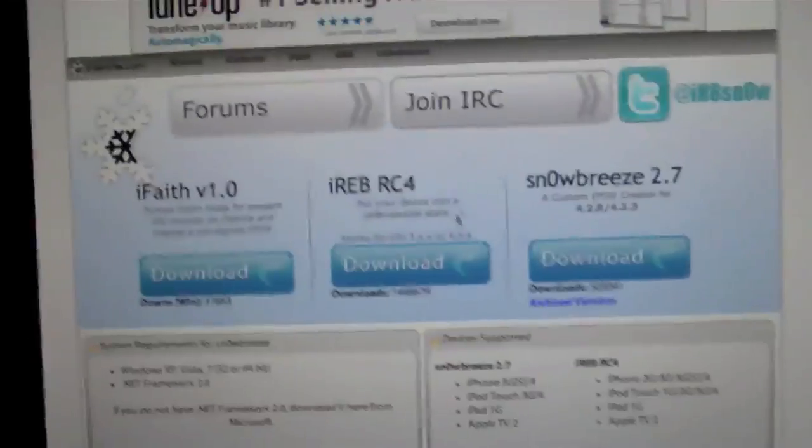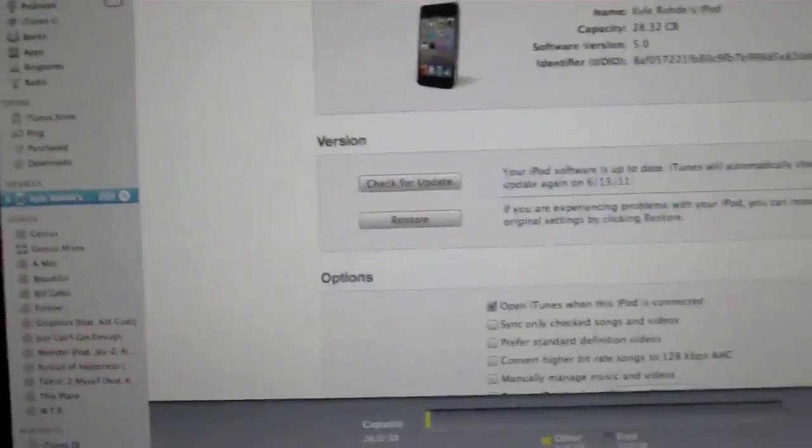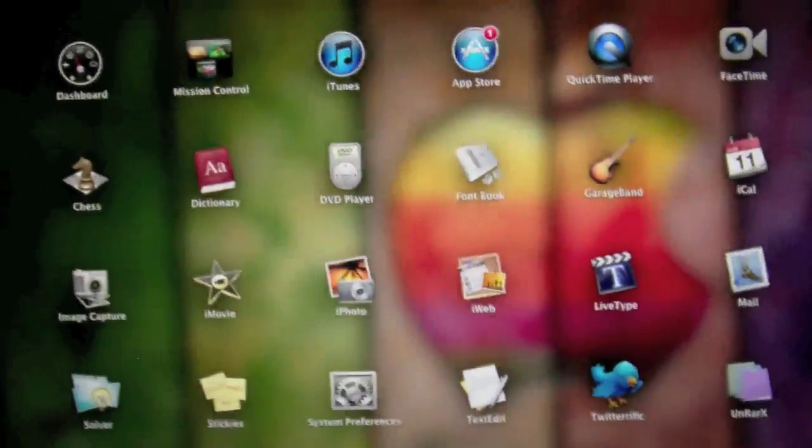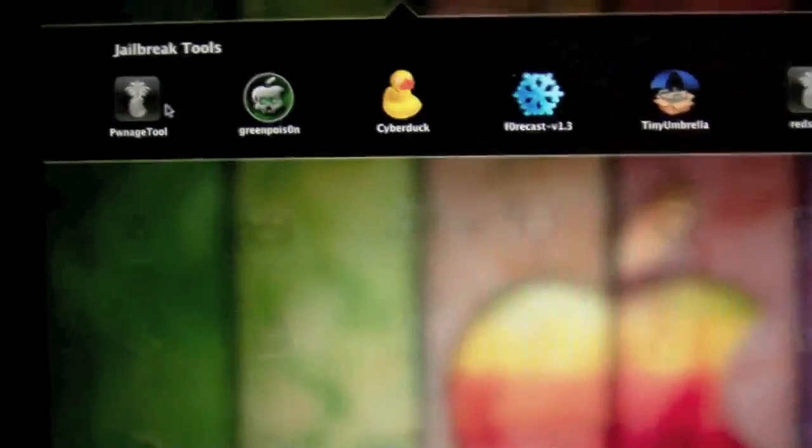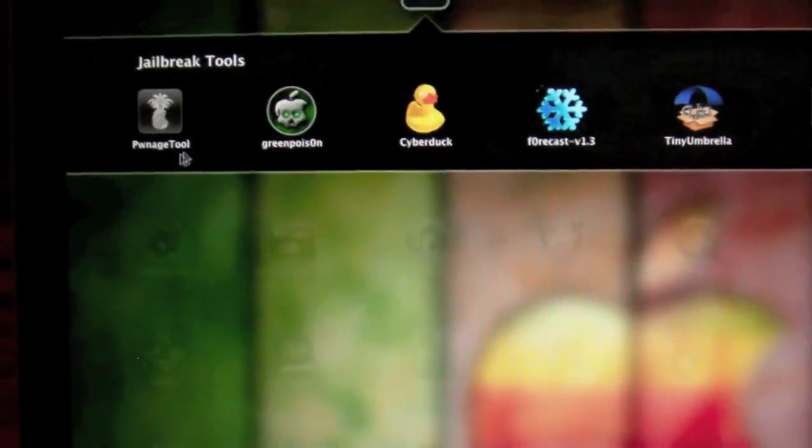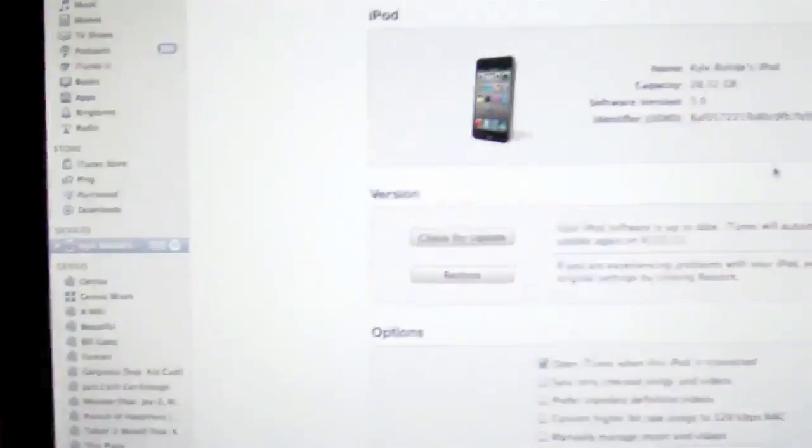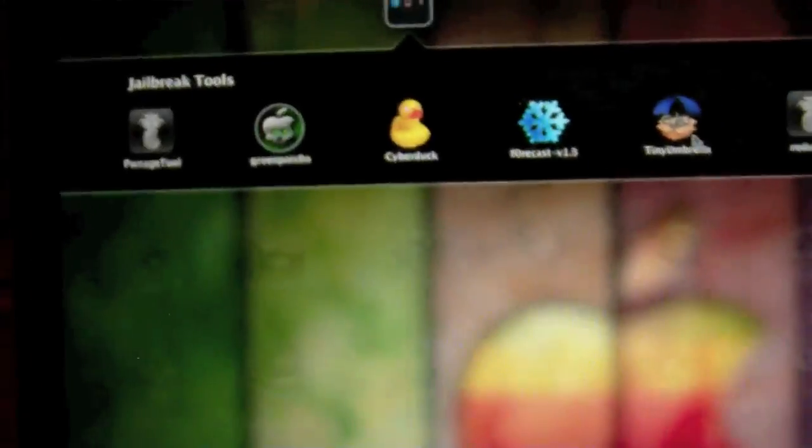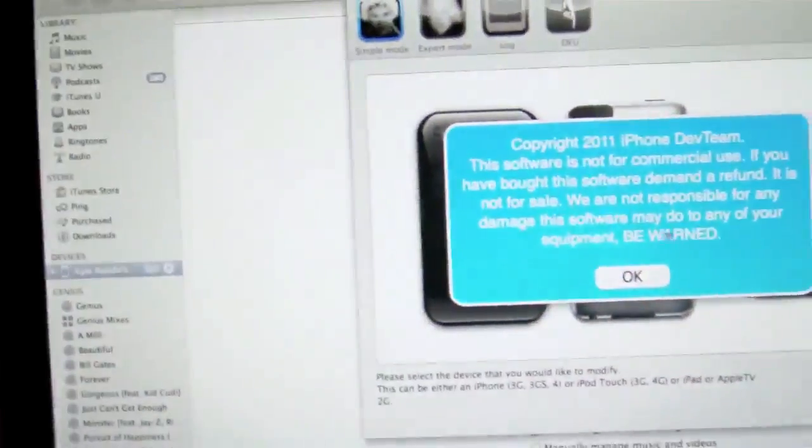For Windows users, you can use this program. For Mac users, you can use a program called PwnageTool, and you can see the PwnageTool is right here, so we're going to open that up, and we're also going to go ahead and open up Tiny Umbrella.